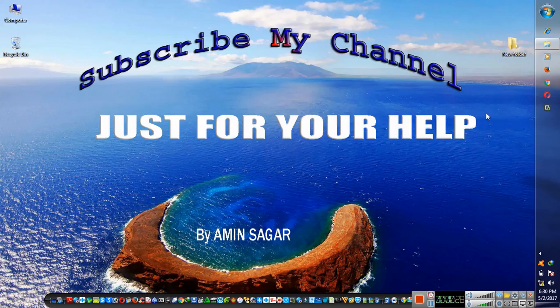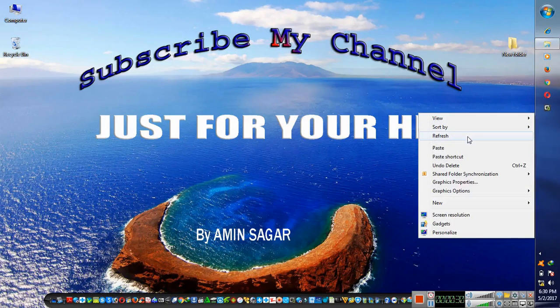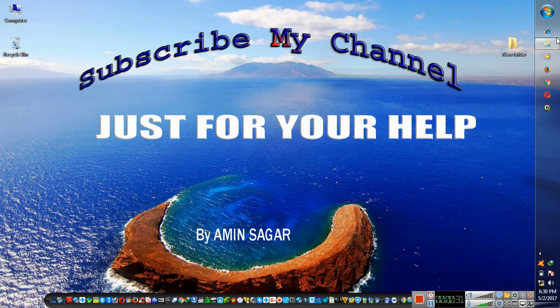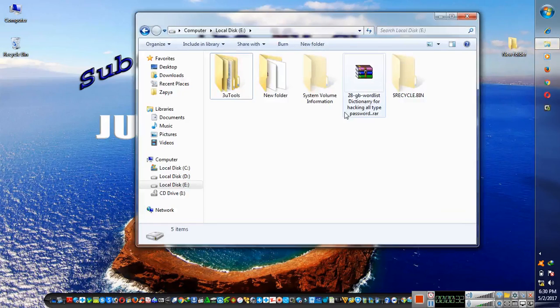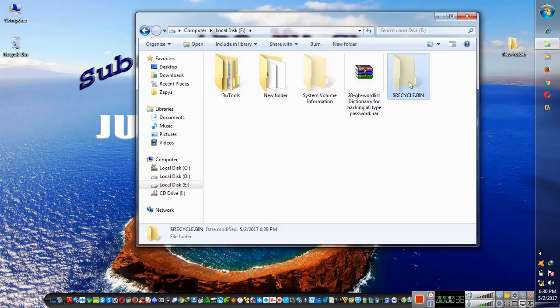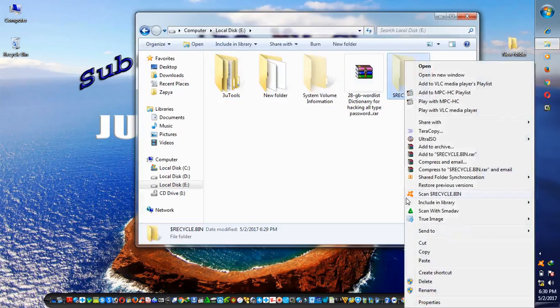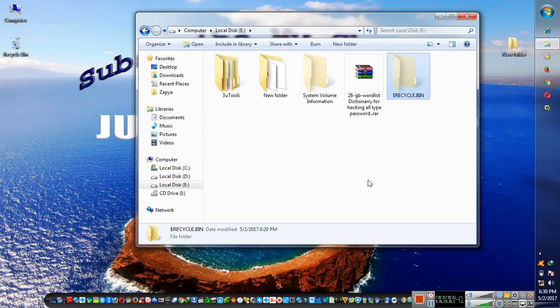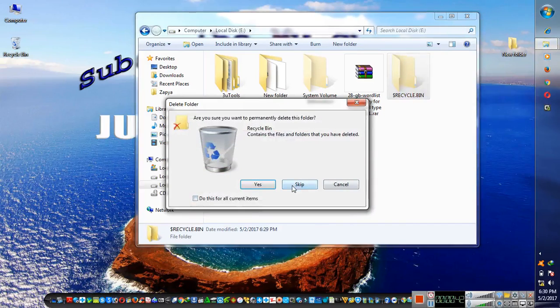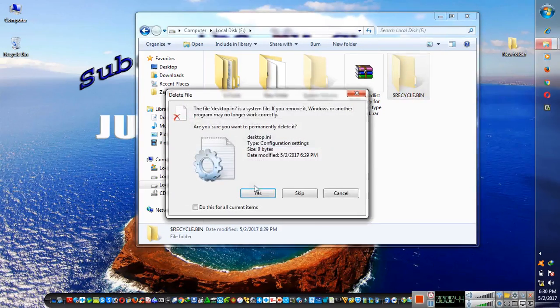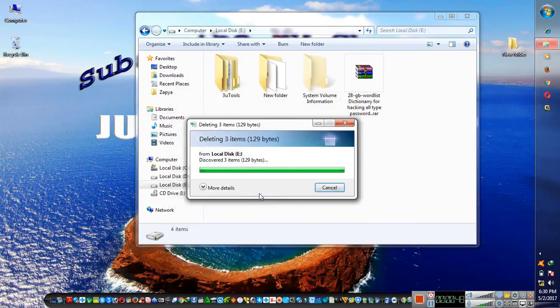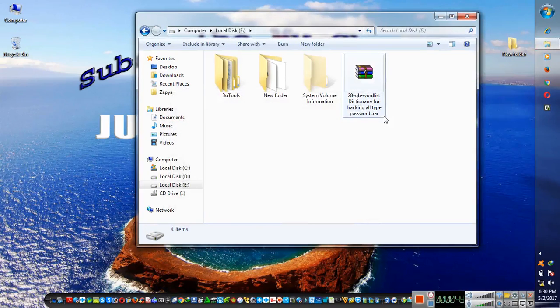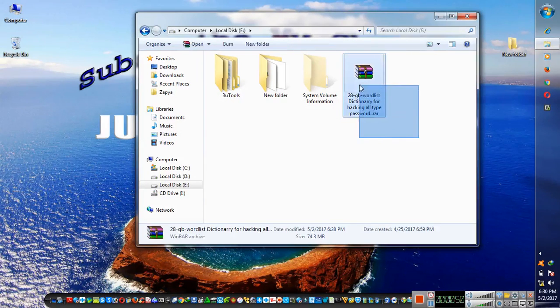Today I have a software, you can say it dictionary for hacking. It is 28 GB wordless dictionary. You can hack any type of Wi-Fi with this dictionary. You can use it in Backtrack 3, 4, Backtrack 5 or 3.